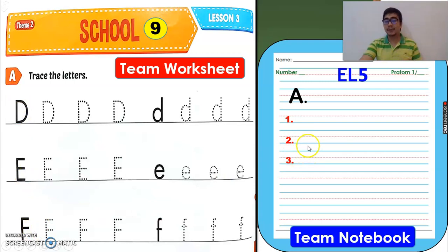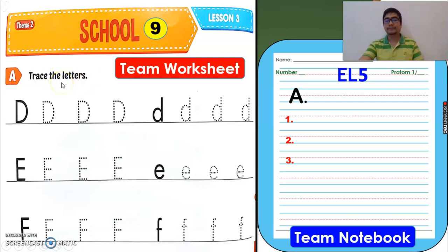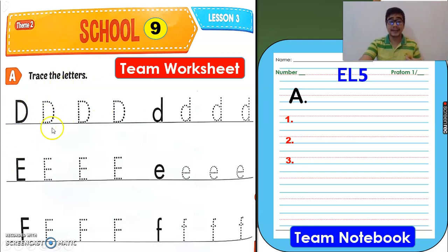For the notebook, please write letter A and write numbers 1, 2, and 3. So let's start. Activity A: trace the letters. All you have to do is trace the letters — big letter D, E, and F, and small letter D, E, and F. Let's trace the letters or follow the dot so we can write the letters correctly.